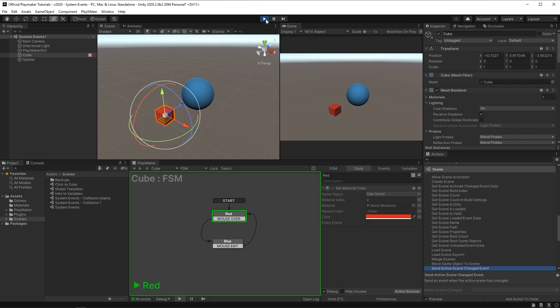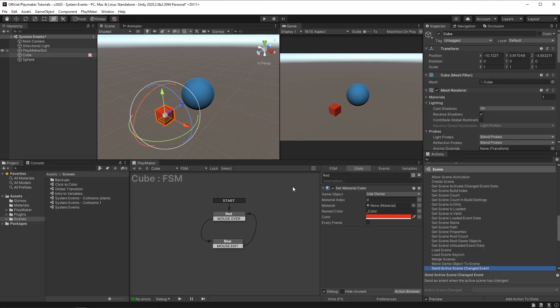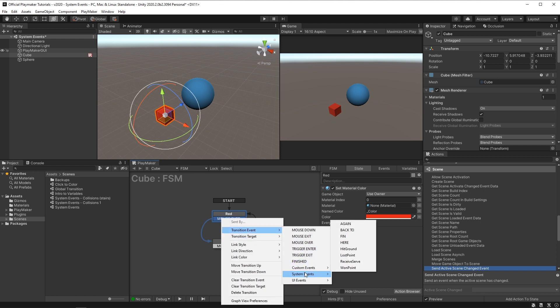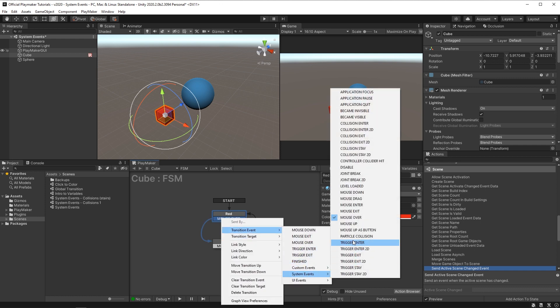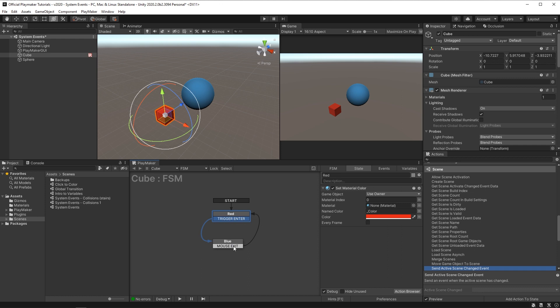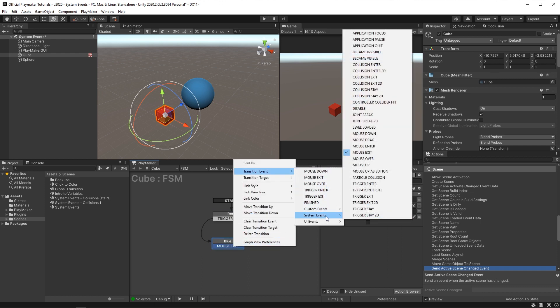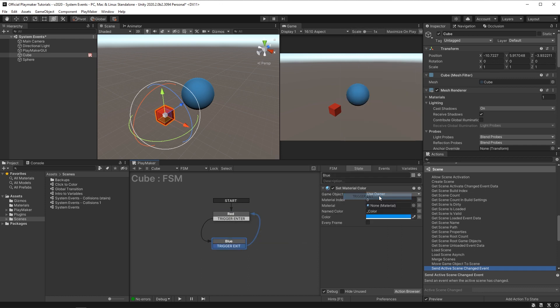Now let's see how I can change the cube's color using a different set of system events. I'll leave everything intact here, but now if I right click on the mouse over and change this transition event to trigger enter, and then on the mouse exit, change this transition event to trigger exit, our cube will change color when it enters and exits the sphere. The cube and sphere are fitted with the appropriate collider and rigid body components needed for trigger events. See our video on triggers to learn more about that.